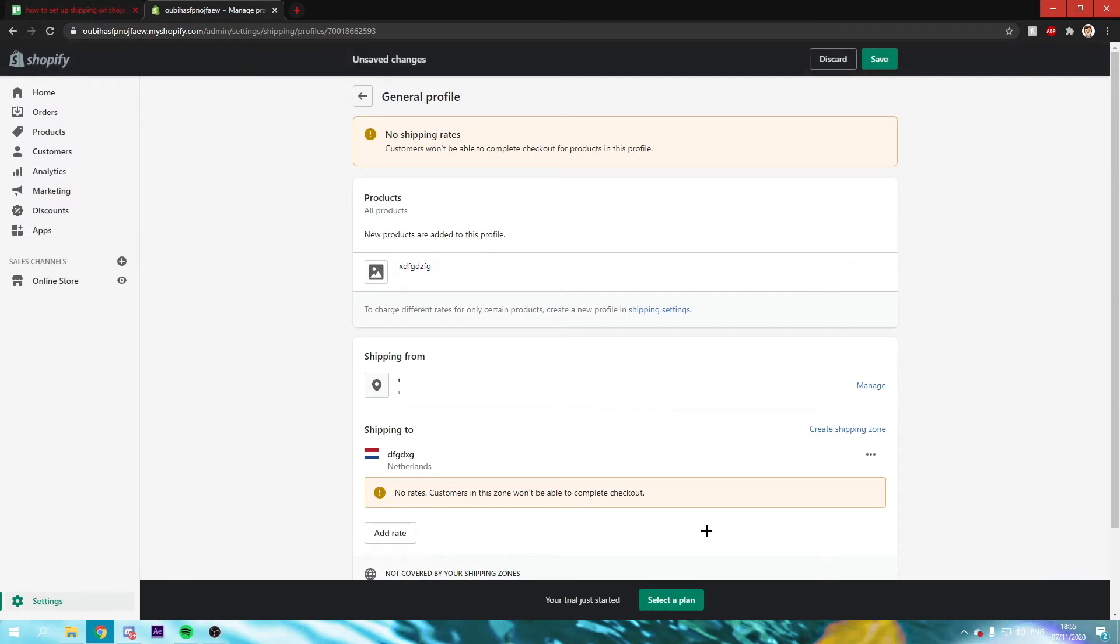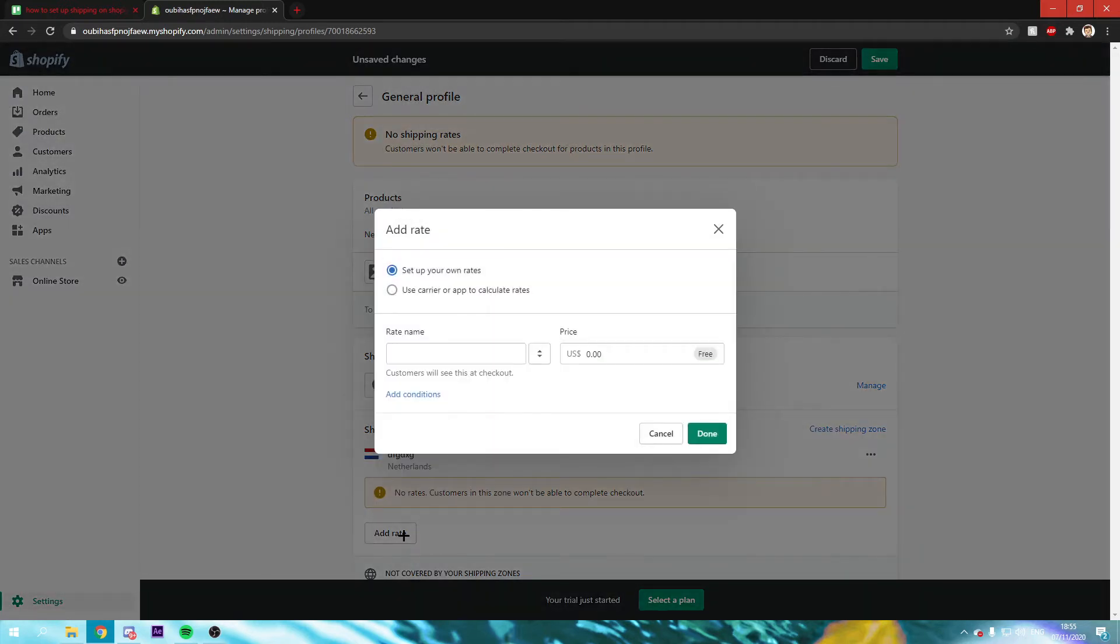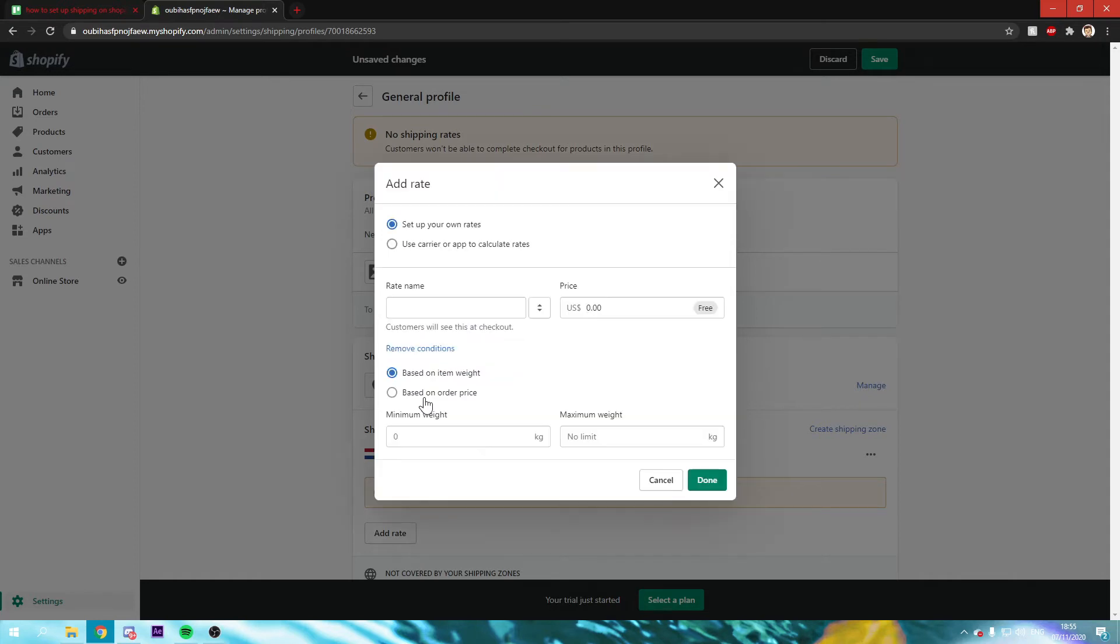And then right here you can click on add rate. If you click on that you can create a name of your rate and the price. You can also click on add conditions. And you can make it so that it will be measured by weight or the order price.